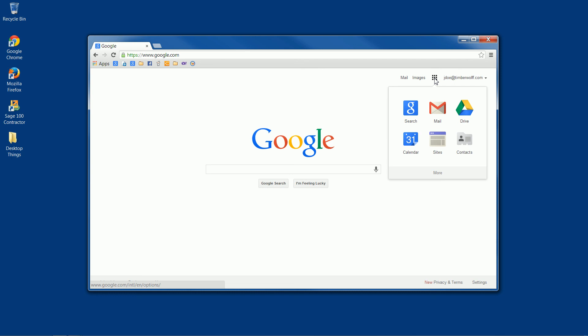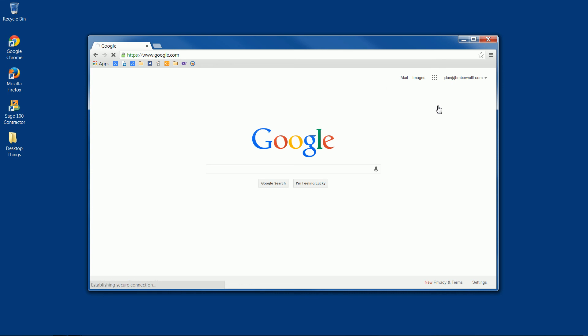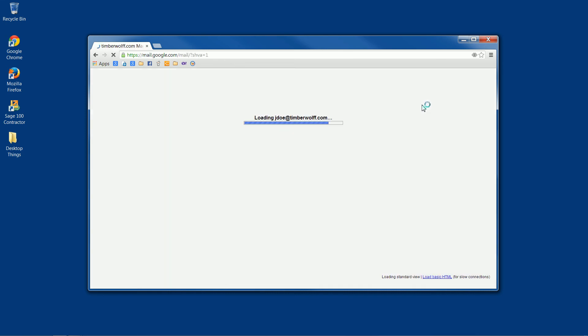So we click on that, and then you'll see this drop down. And on this drop down is mail and also our drive. So we'll go ahead and click on mail, and that'll bring us right into our Google Mail.